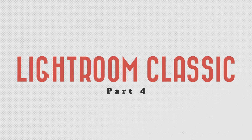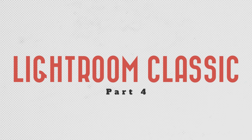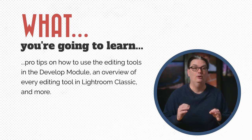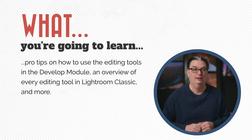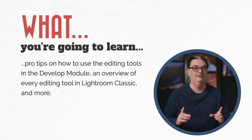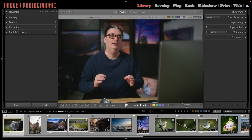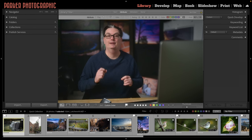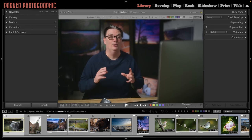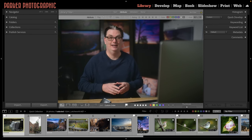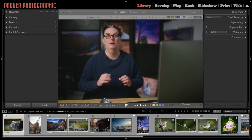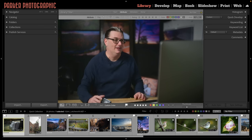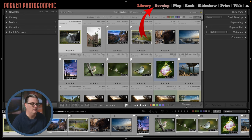Once you've organized all your images you need to decide how to edit them. You'll learn some pro tips on using the Develop module, an overview of every editing tool in Lightroom Classic, and more. This tutorial is quite long, however we can't go into every possible scenario in great detail — make sure to check out the links in the description to learn more about specific types of editing.